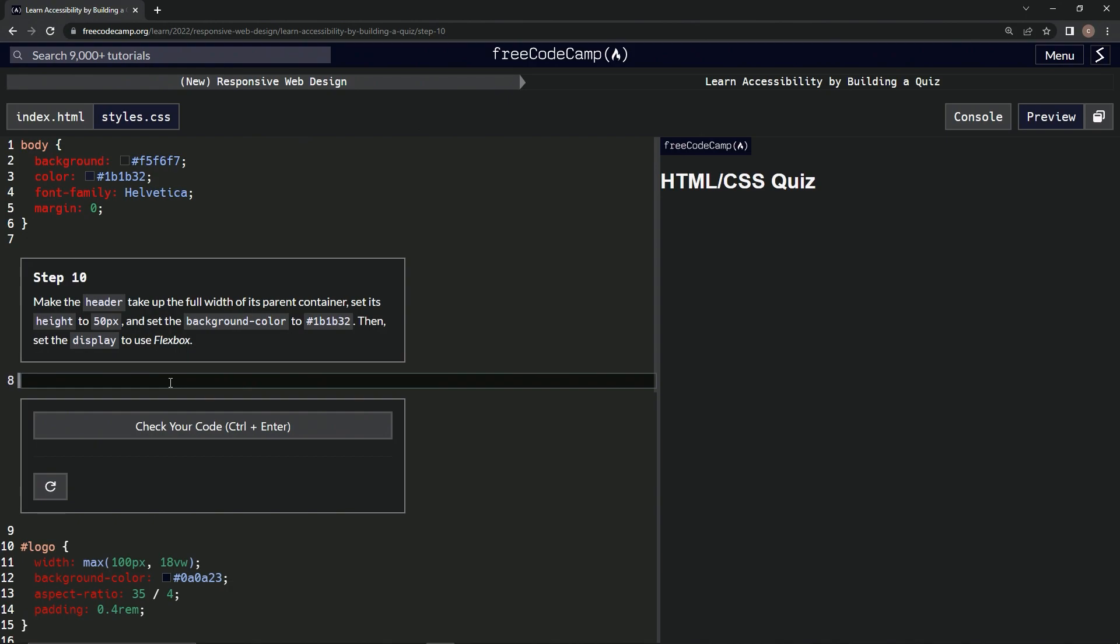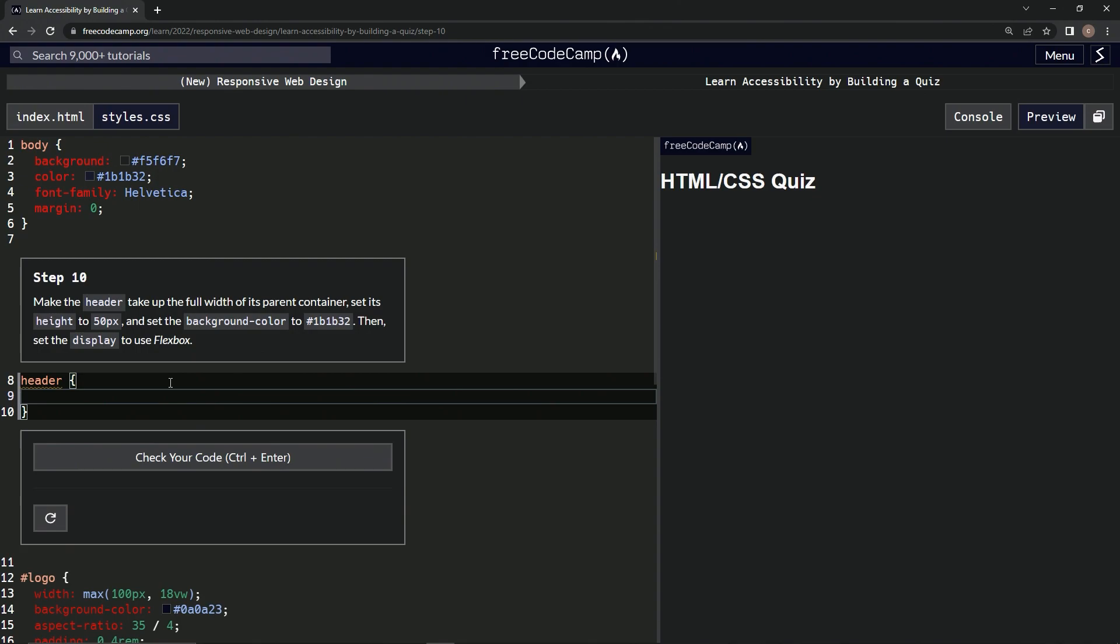Okay, so first we'll make the header selector, so header, and then curly braces. And then we're gonna set the height to 50px.